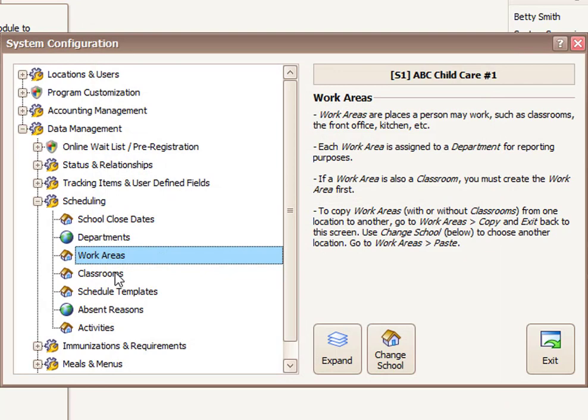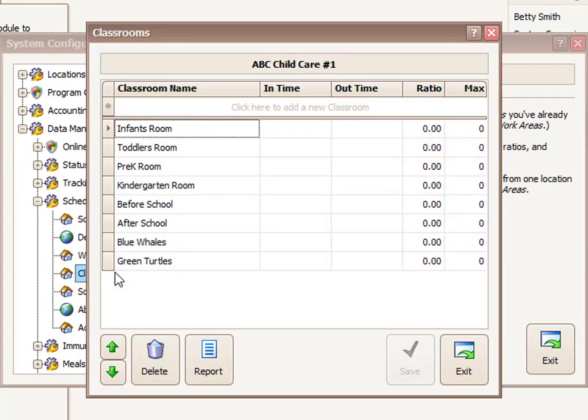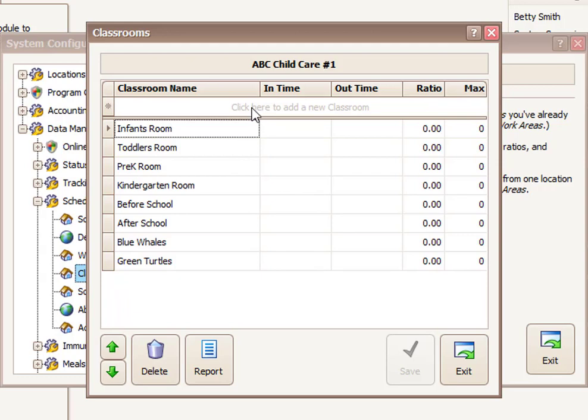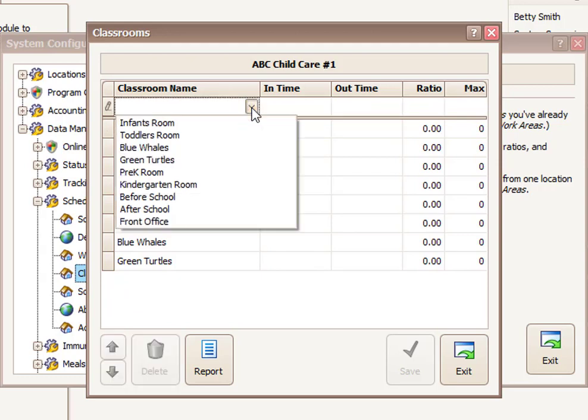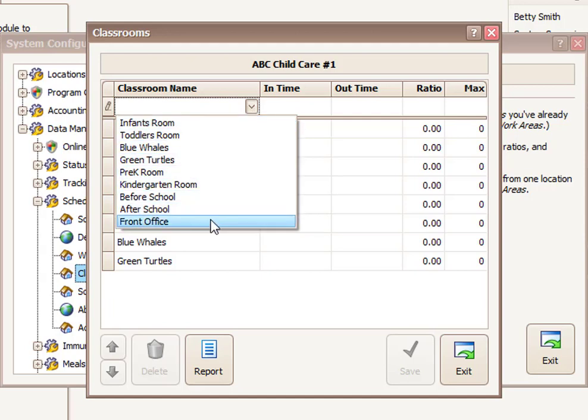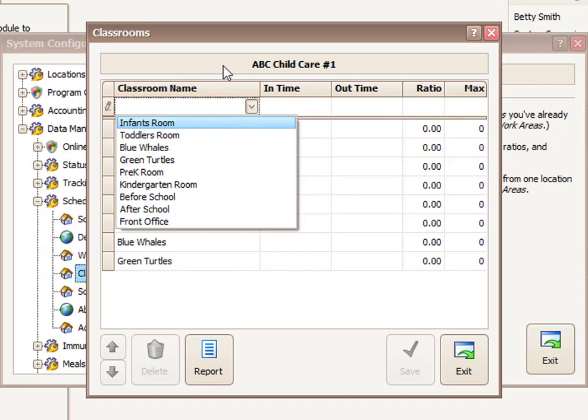Okay, next let's take a look at classrooms. And you'll see that these are all the classrooms we've previously established. If I wanted to add a new one, I'd pick from a list of already established work areas. I don't have any new ones to add because front office is not actually a classroom. So we won't add any new ones at this time.